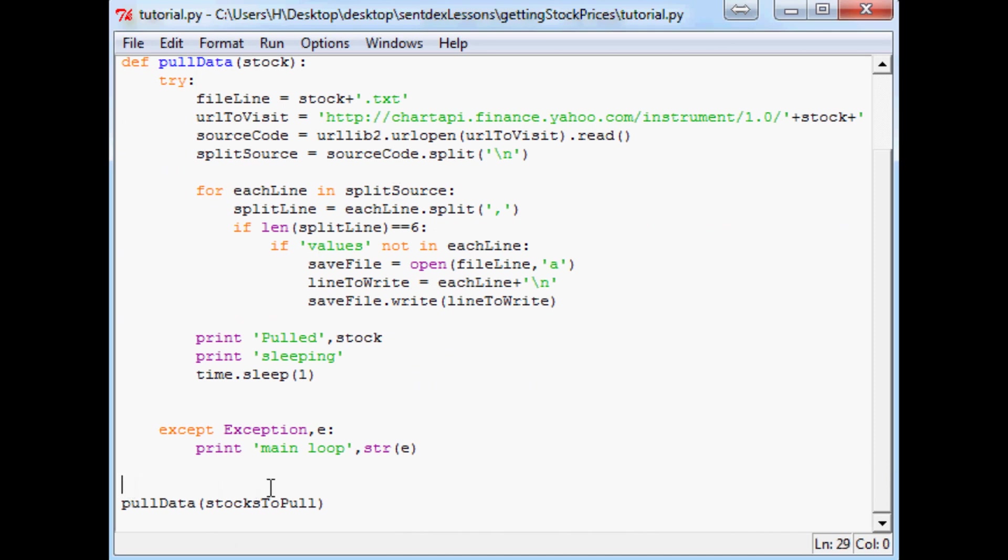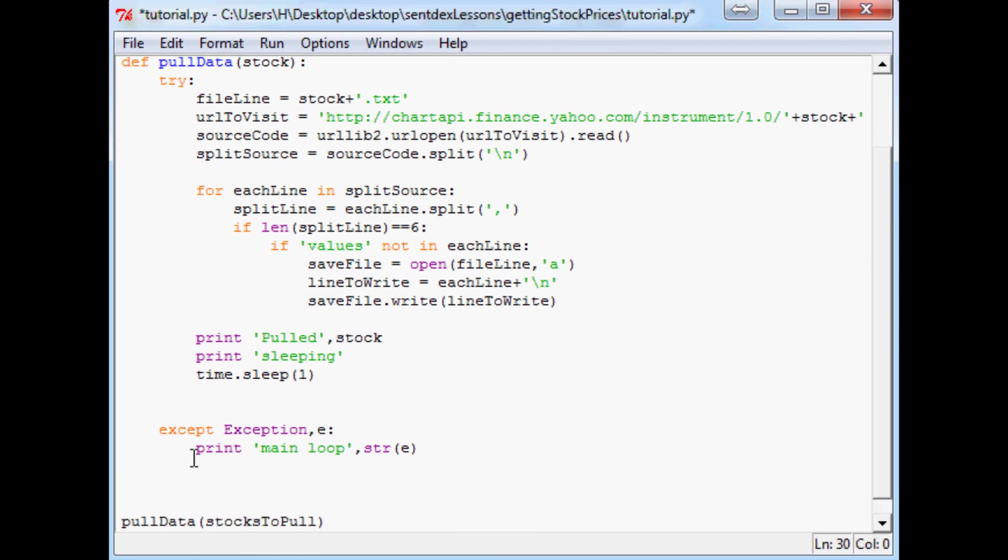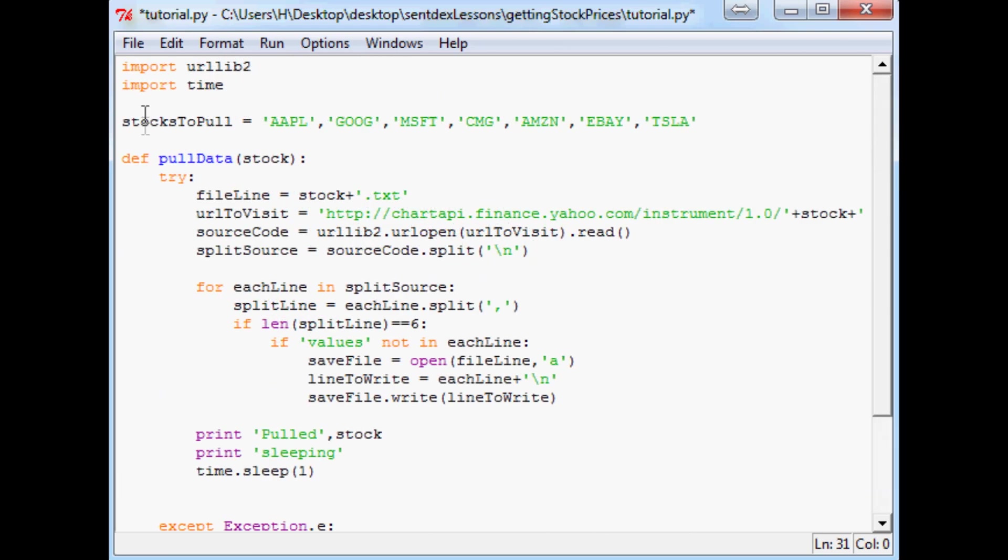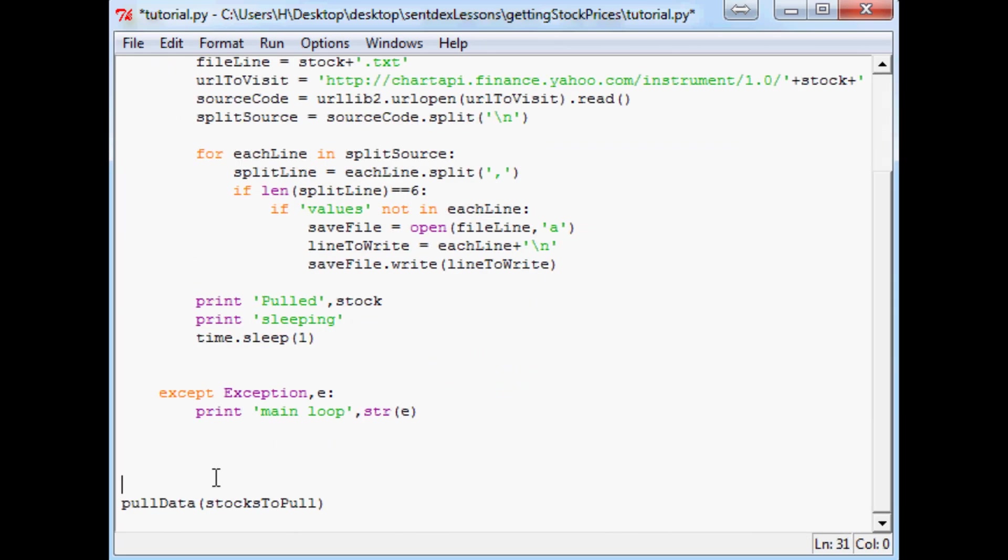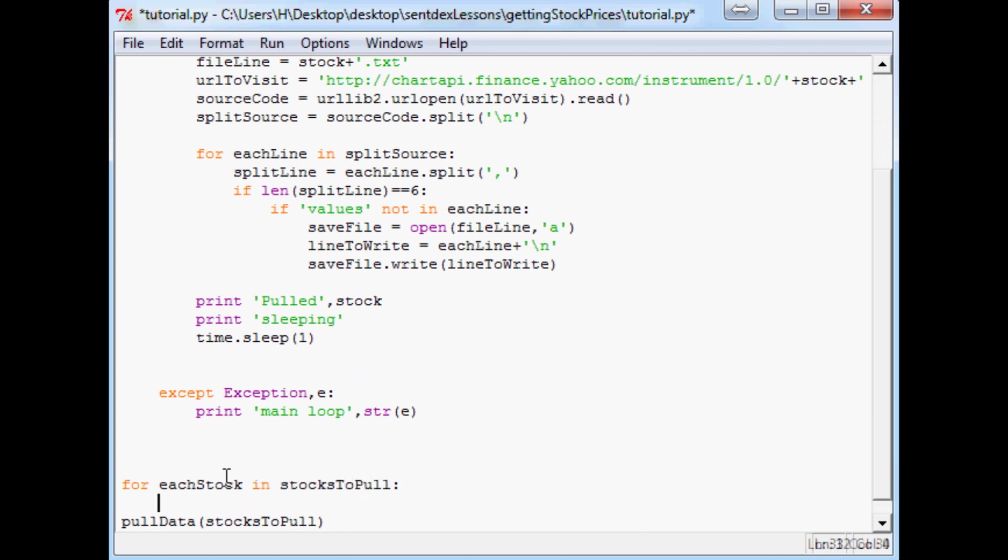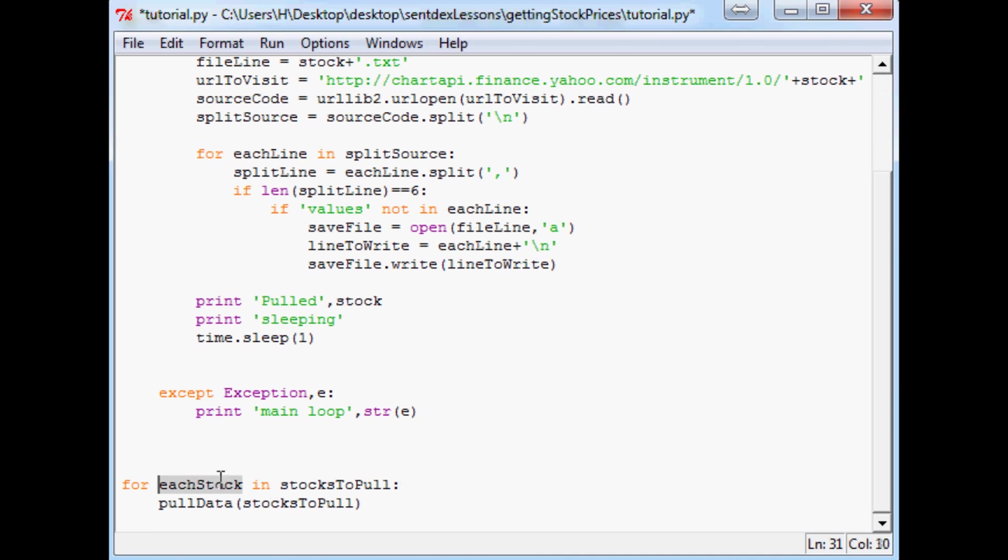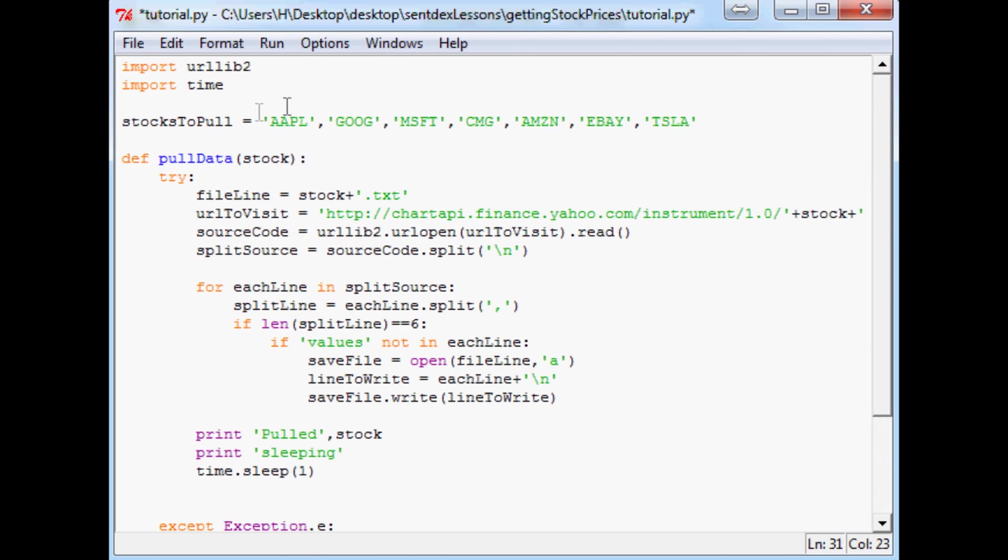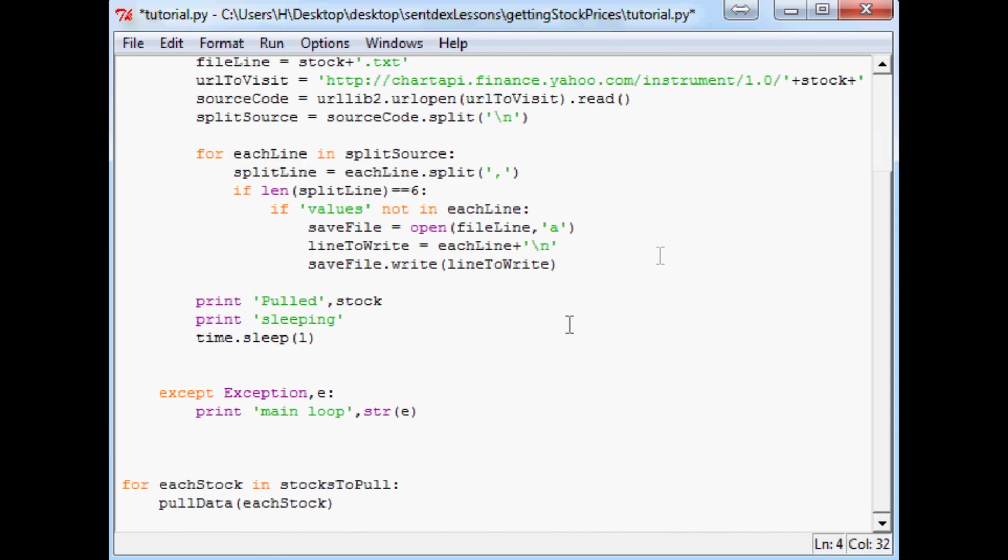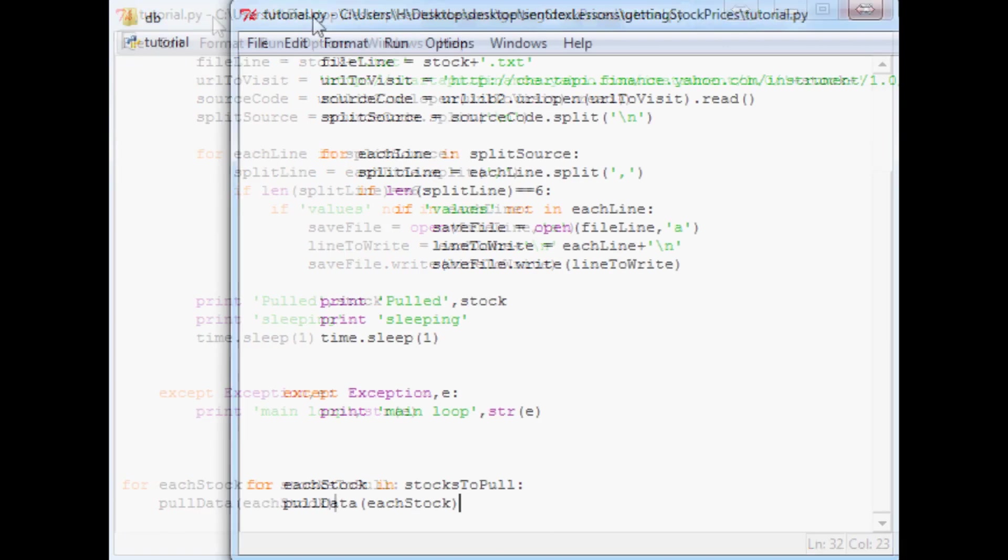And now we're going to make a for loop. And actually we are going to change this parameter. I wasn't even thinking about that whenever I changed it, but anyway, now what we want to do is basically for every stock in this list, we want to run it through this function. So that's what a for loop is for. So for each stock in stocks to pull, we want to do, oh shoot, I'm going to tab this over. Pull data, and then what we want to pull is for each stock, right? It's a temporary variable, it's going to assign to each one of these. We want to perform this.